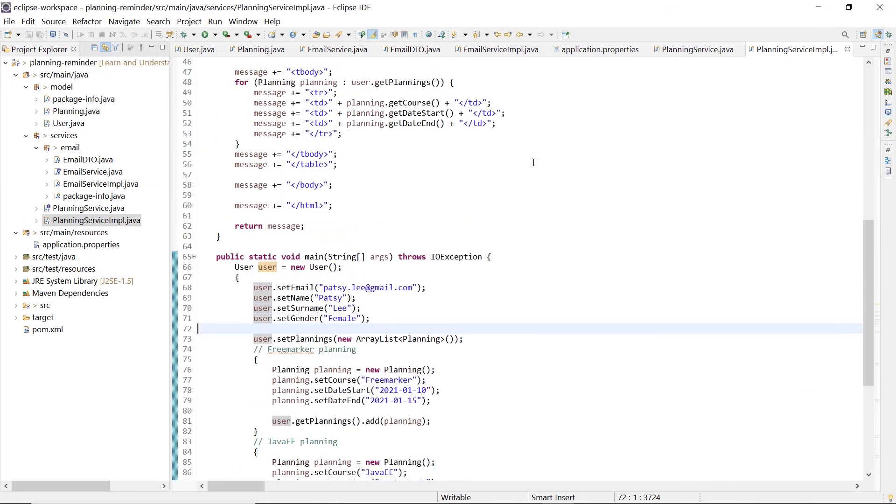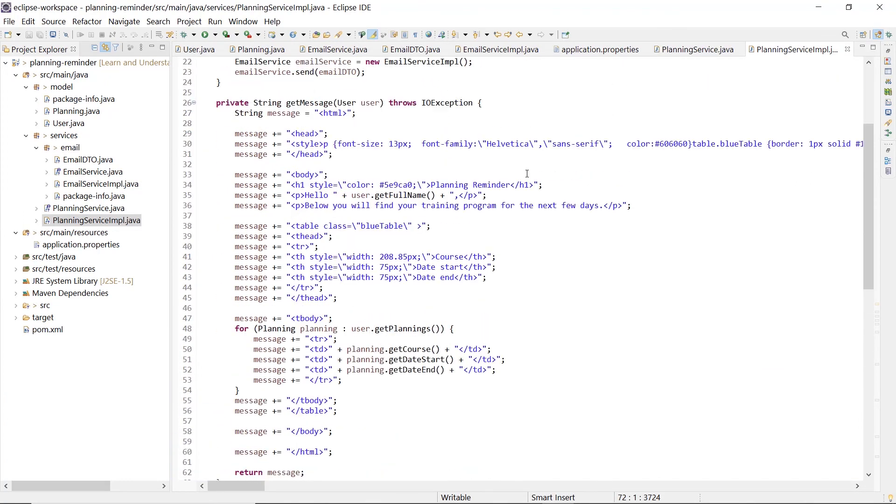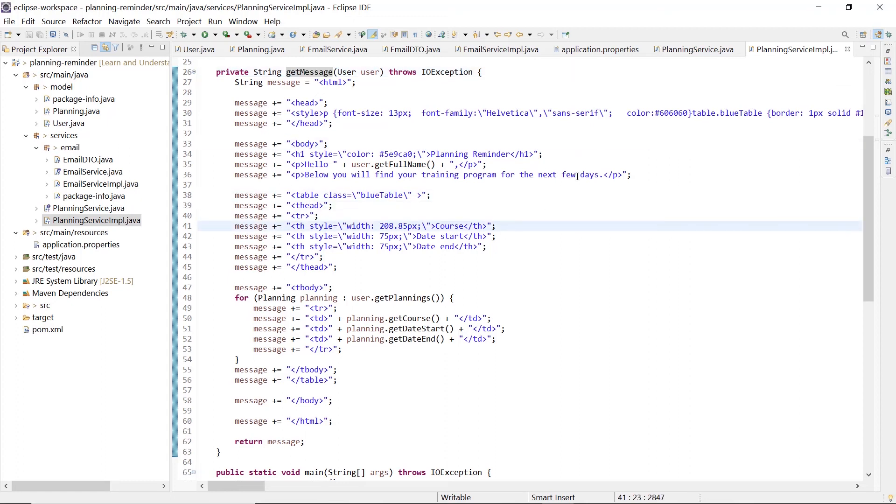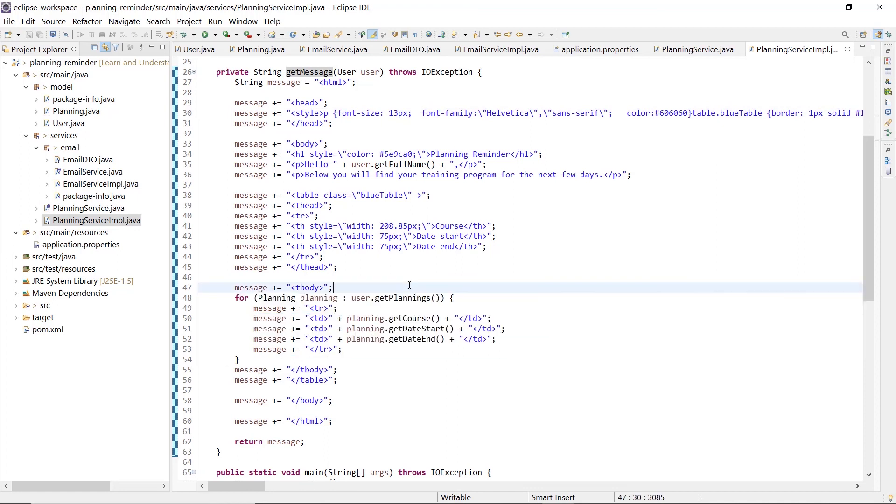The problem is that we have coded in the business logic how the data will be presented to the final user. And each time we have to do a change, for example we want to change the color of the text or we want to change the presentation of the planning and so on, we have to update the code and then patch all customer applications.